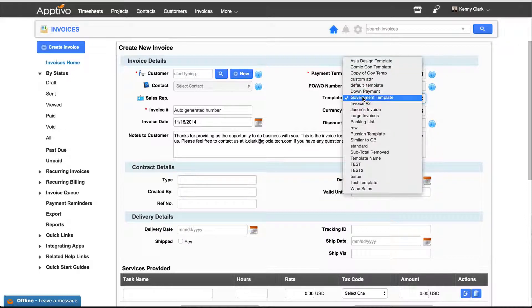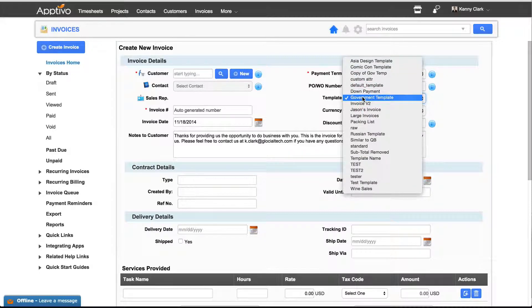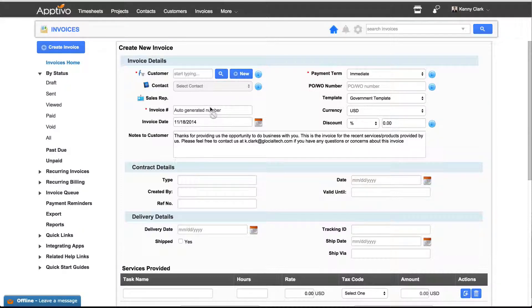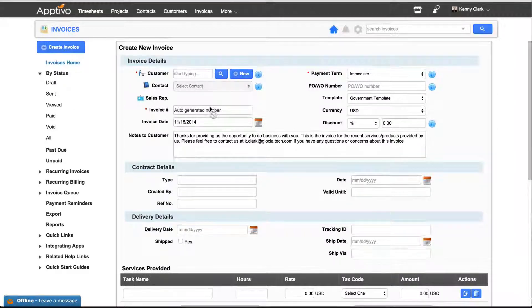And in templates, you can choose between pre-made templates that you can create in the settings menu. Invoice numbers are auto-generated by default, but if you'd like to enter them manually, you can set that option in your settings.